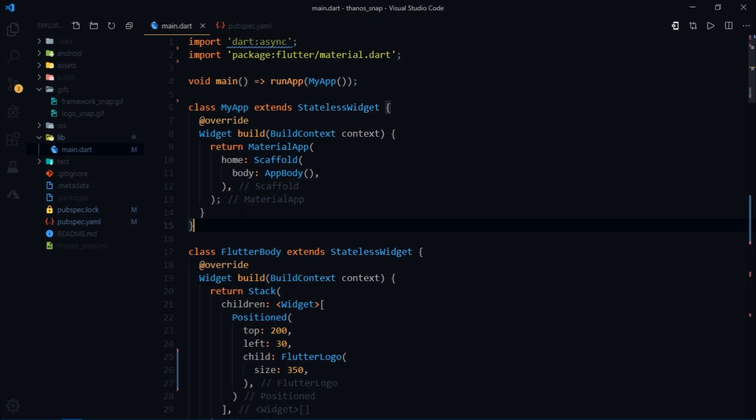Welcome everyone to another video. This video is not a tutorial. It's more like an experiment in Flutter.